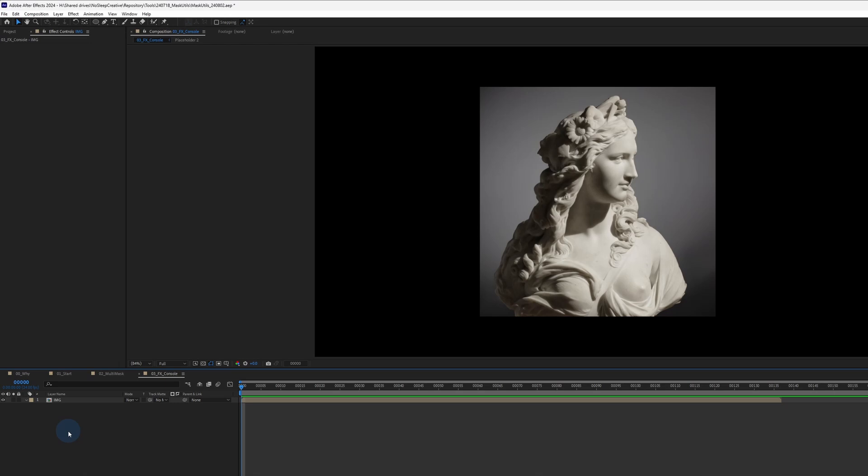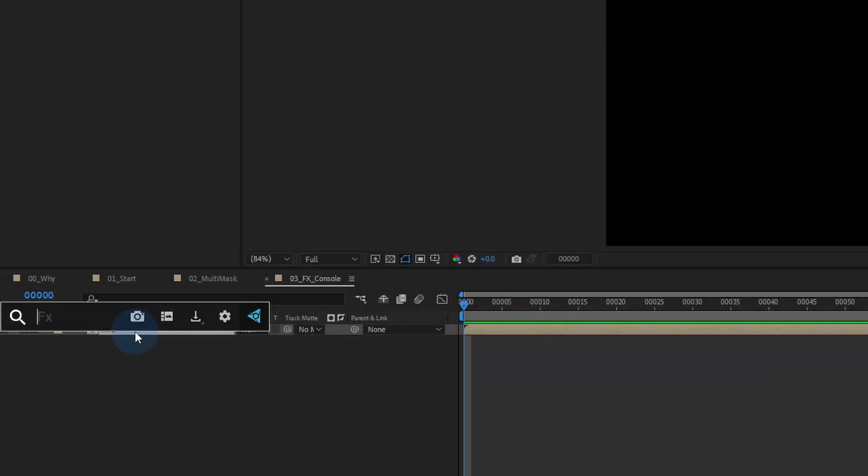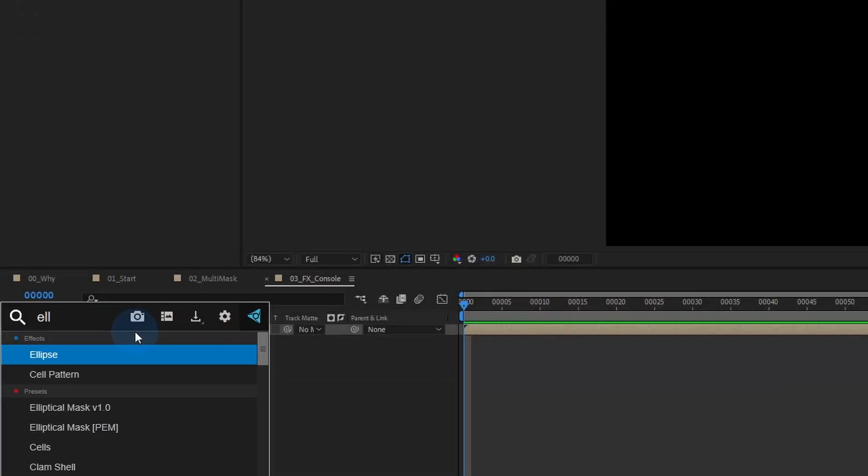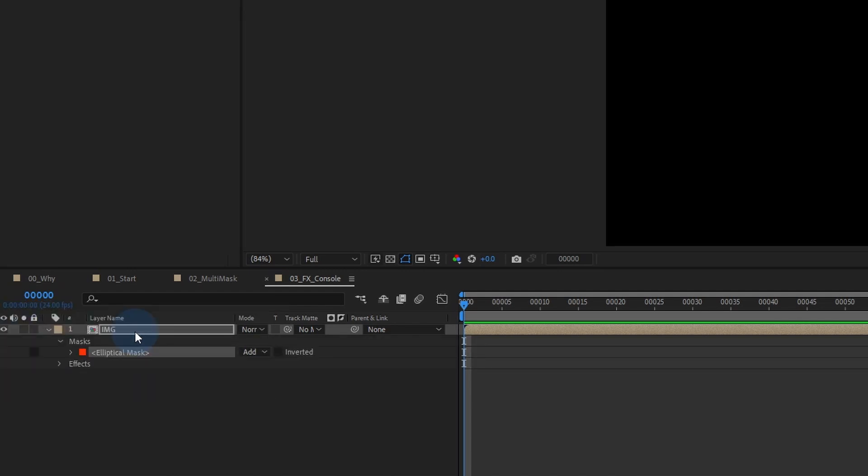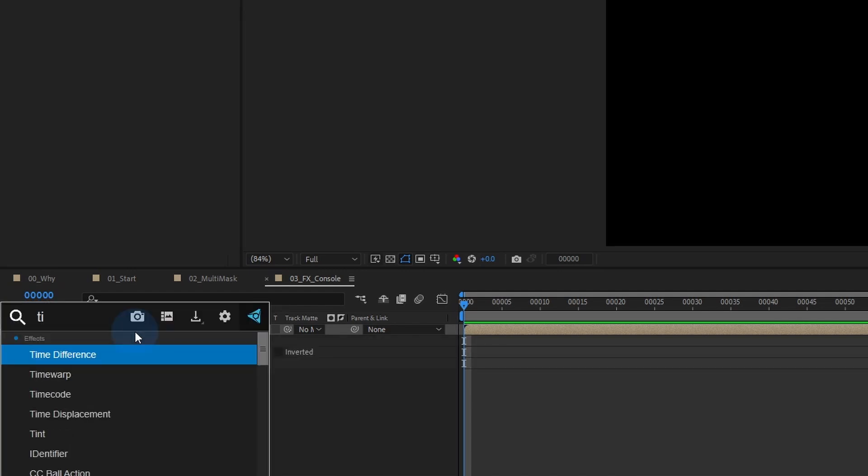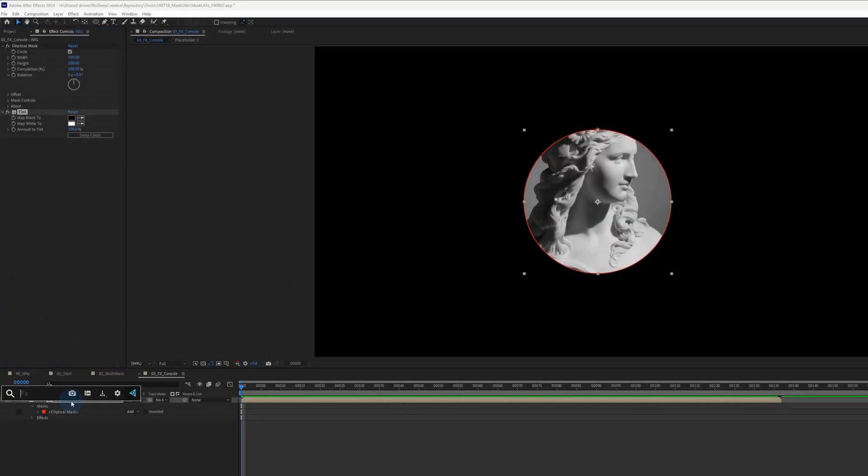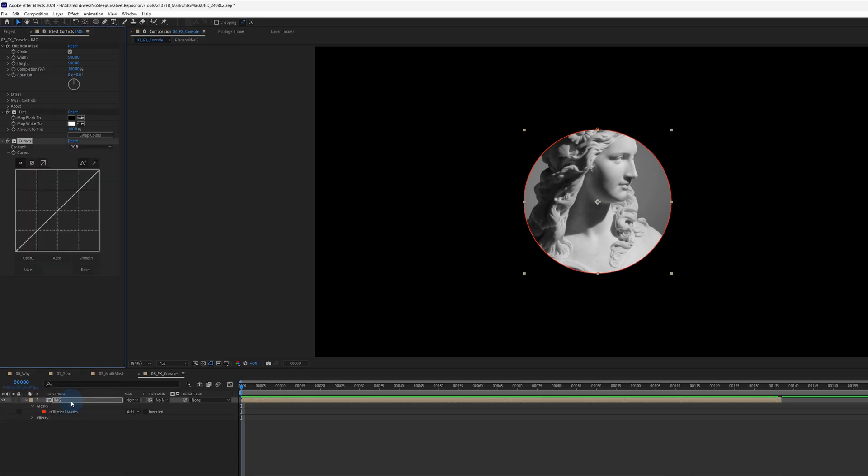So one last tip before I go, I'm all about speeding up my workflow. Often I rely on FX console from Video Copilot to quickly apply my preset onto my selected layer. I highly recommend you to use it or something similar like mobile.